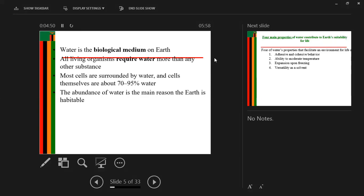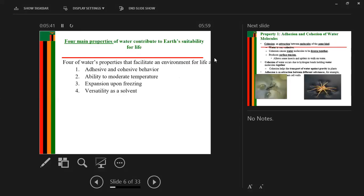From here, we can move on to the four main properties of water. The ones I've been talking about are just general properties, but when it comes to the formal properties of water that contribute to earth's suitability for life, we talk about: the property of adhesion and cohesion, the ability to moderate temperature, water's expansion upon freezing, and its versatility as a solvent.